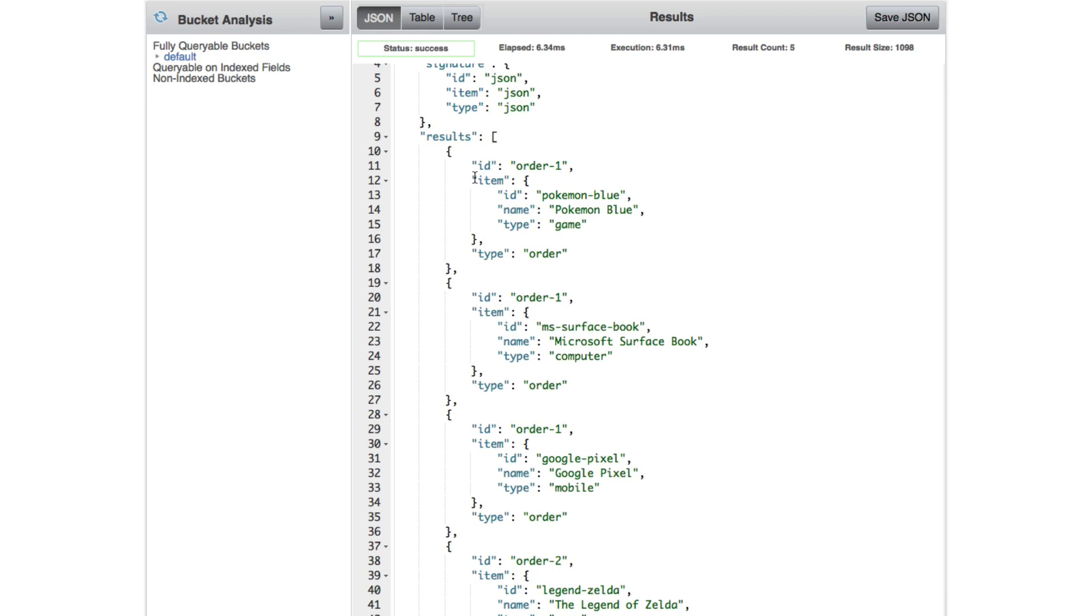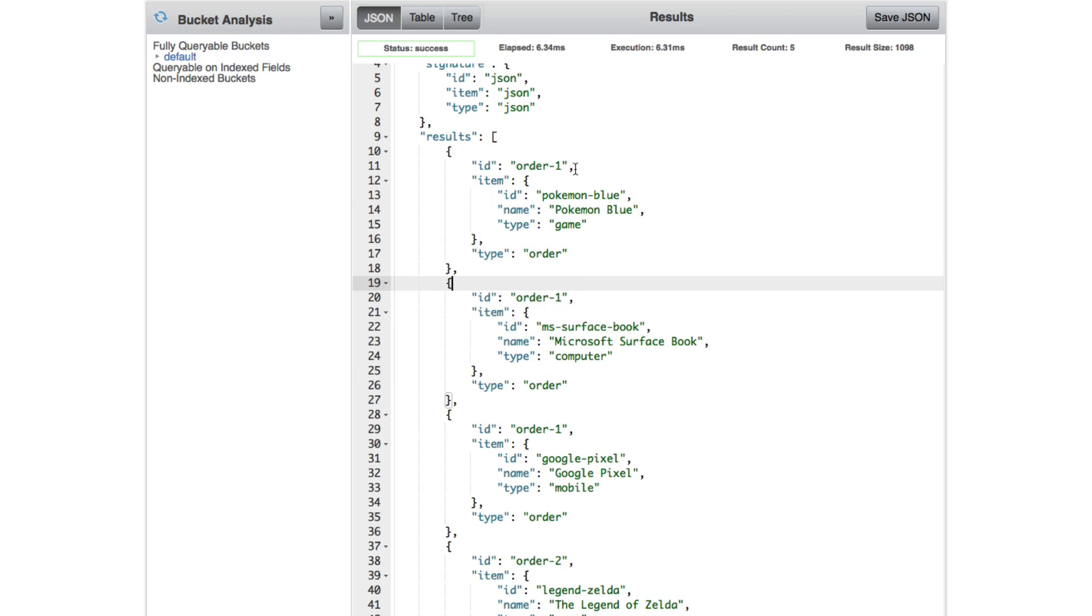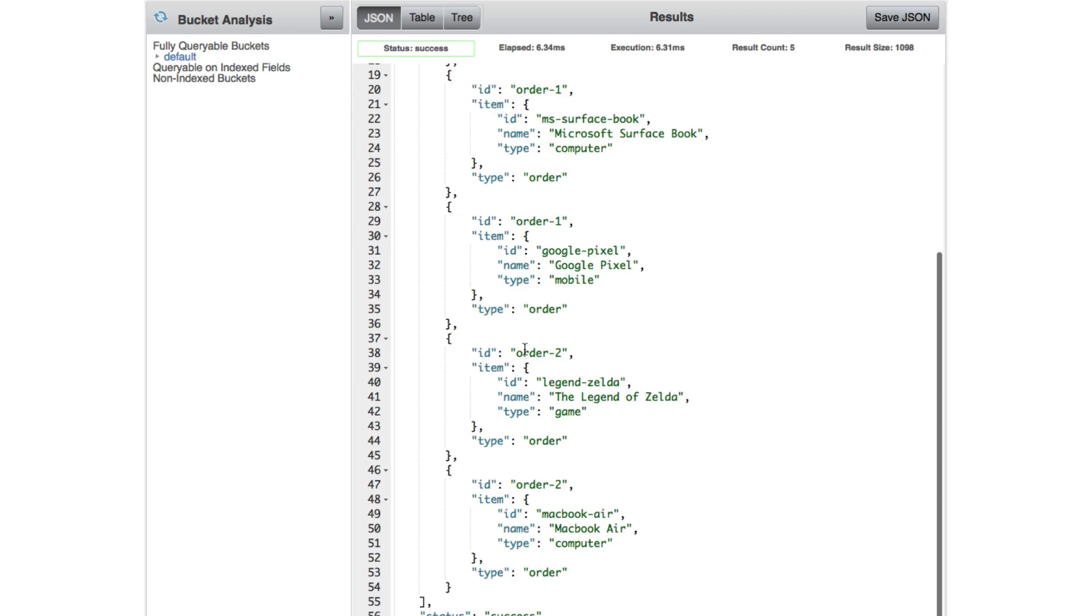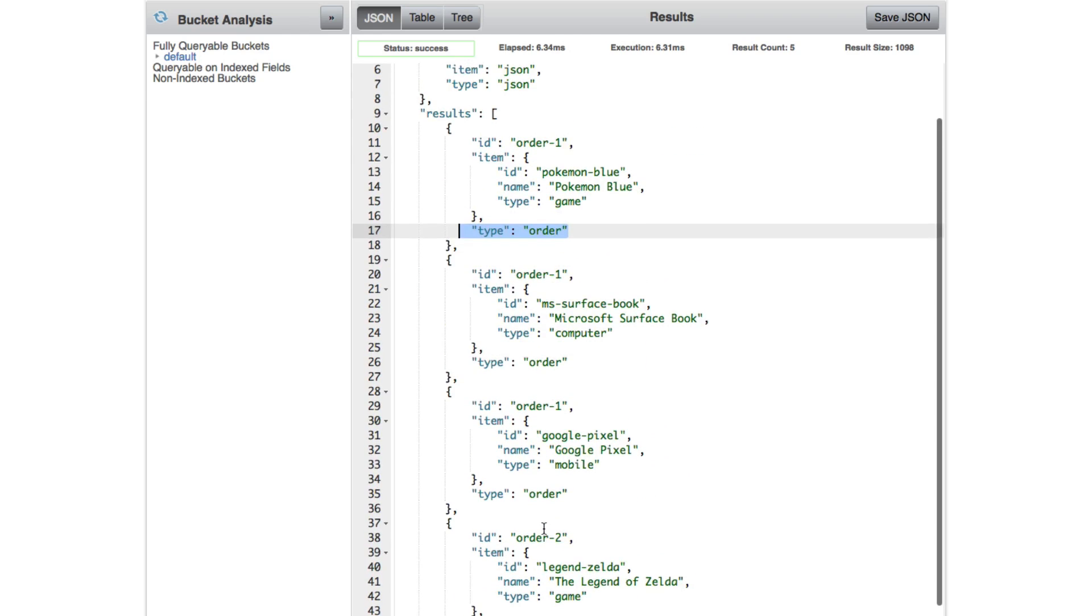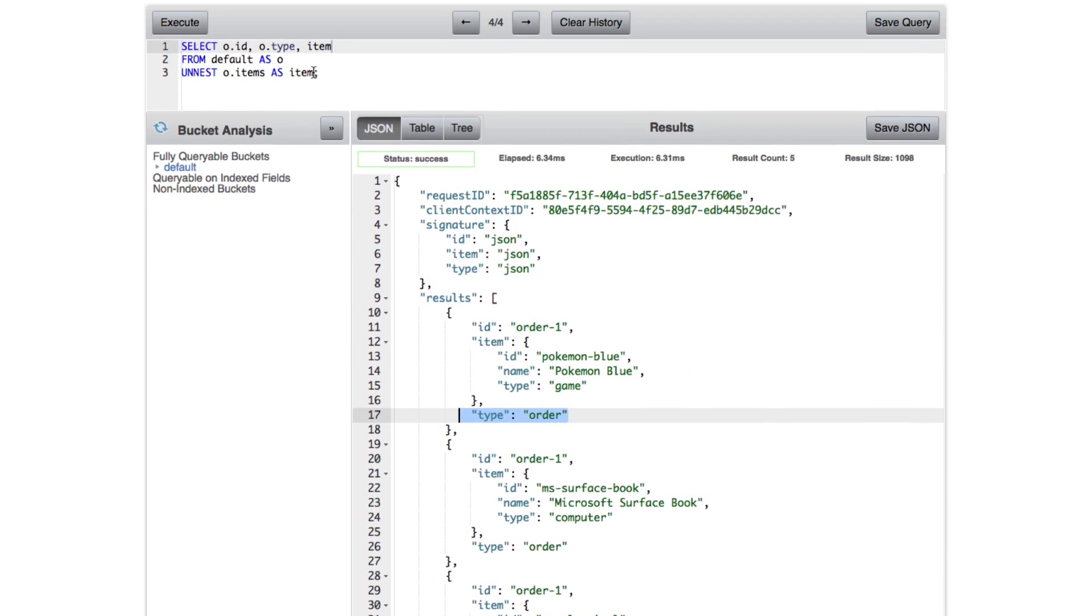So for example, we have one item which was due to the UNNEST, which just contains Pokemon Blue or the Microsoft Surface Book. It's still part of order one. So we still have that information. It still has that same type. Nothing has changed except for the fact that now we have just objects to work with instead of objects with arrays. So it can be a little easier to work with in this sense.